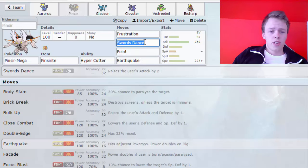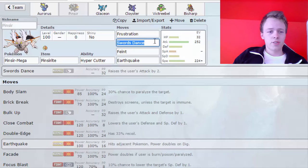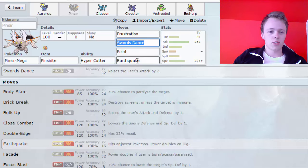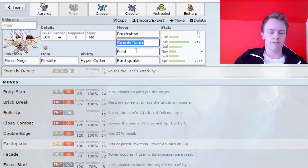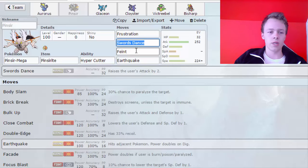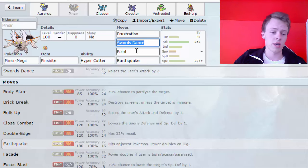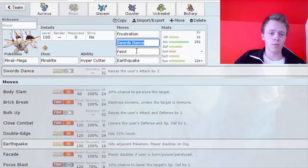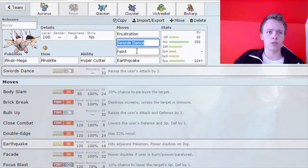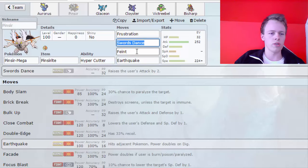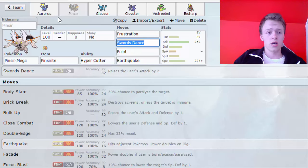Next up is Pinsir. Pinsir is a very standard Pinsir. Frustration, Swords Dance, Feint, and Earthquake. Earthquake's there for the Empoleon. Feint is there for the Tornadus Eye. I wanna outspeed it, and Feint it before it gets up the Priority's Tailwinds, for example, or Priority's other non-attacking moves.